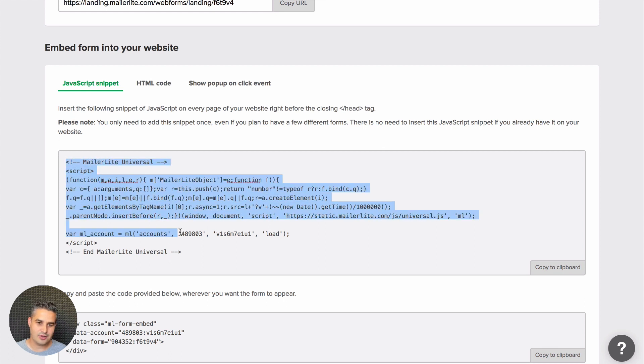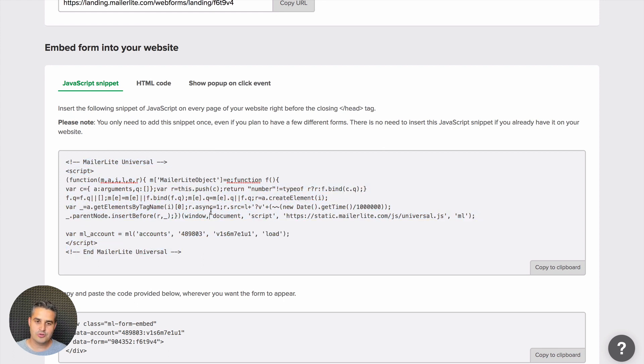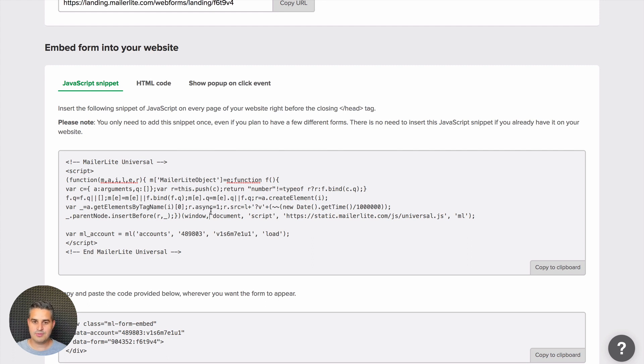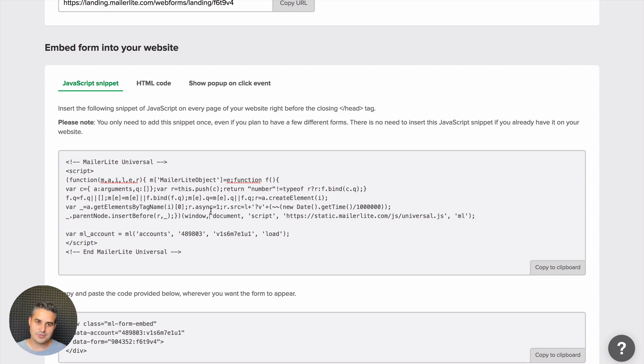This should be on each page of your blog. Usually the CMS's we use have a special place to input this code so that we have it automatically on each single page or post of our blog or website.